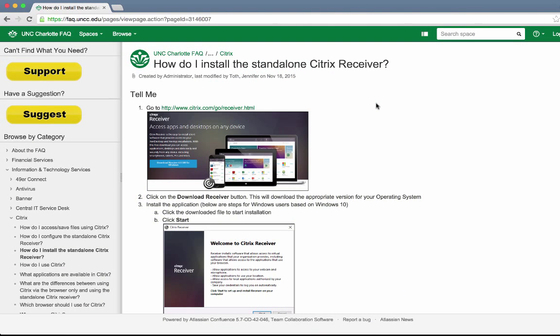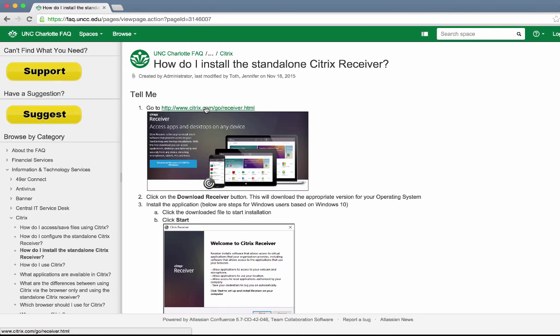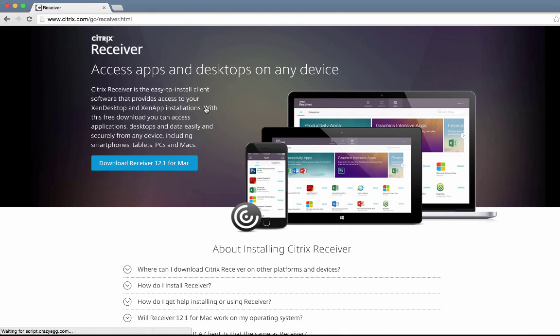First, go to the faq.uncc.edu website and find instructions for how do I install the standalone Citrix receiver. Then, click on the link in the first step to be able to download the receiver.